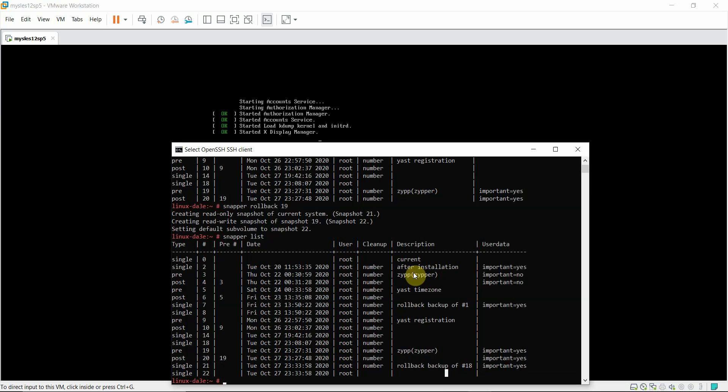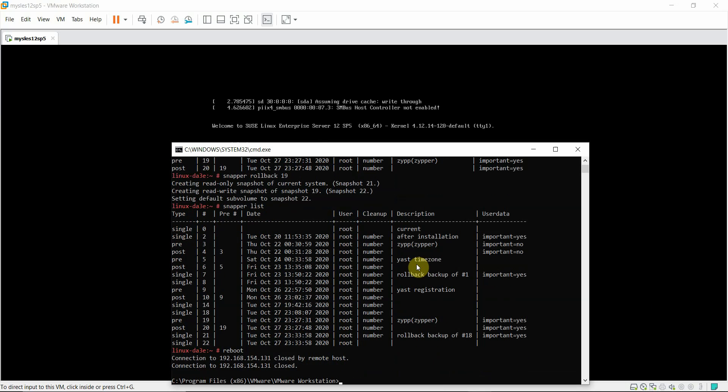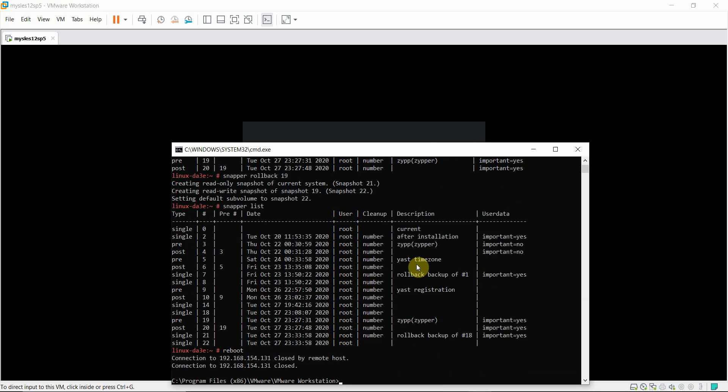Now I'm going to reboot the system normally and it should roll back to the pre-patched state. Let me reboot the system. Let me pause this video and reconnect once the system is back online.